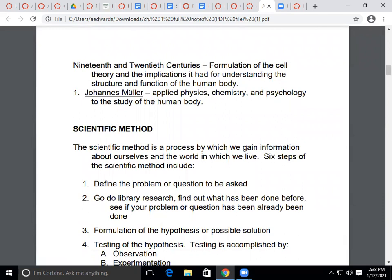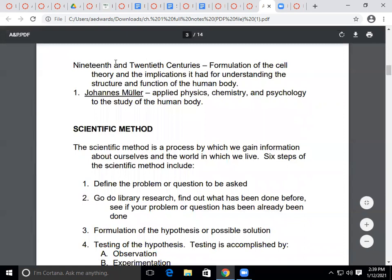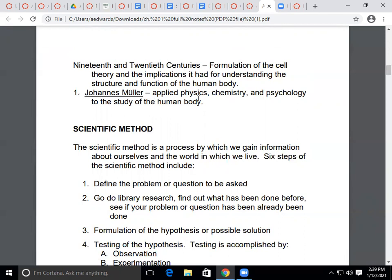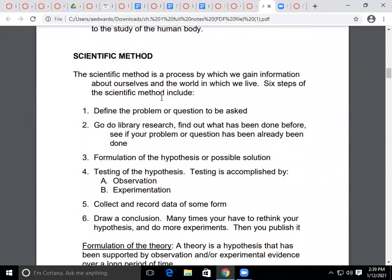In the 19th and 20th centuries, there was the formulation of cell theory and the implications it had for understanding the structure and function of the human body — again, anatomy and physiology, structure and function. Johannes Müller connected subjects like psychology, chemistry, and physics to studying the human body, integrating these subjects rather than looking at them in isolation.